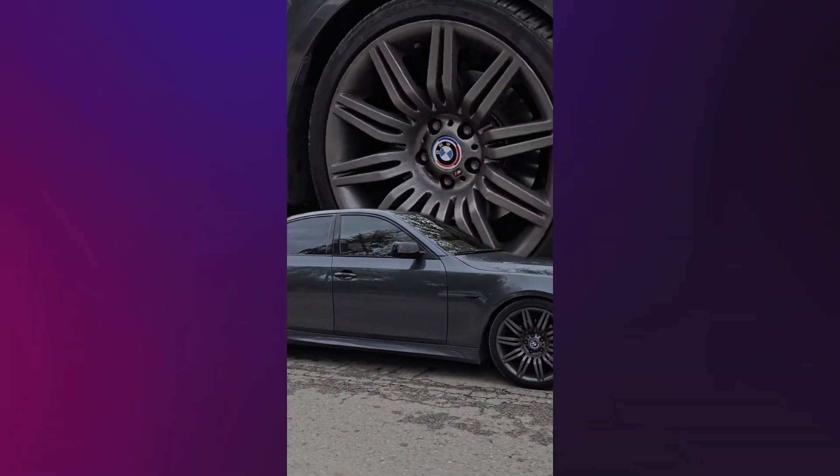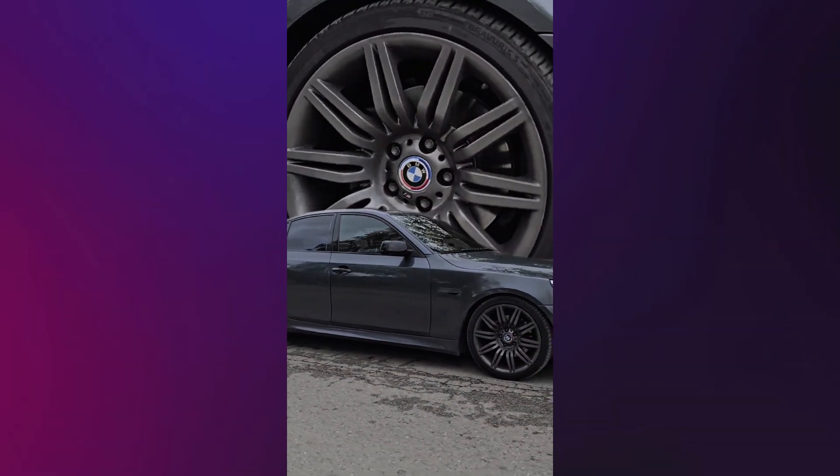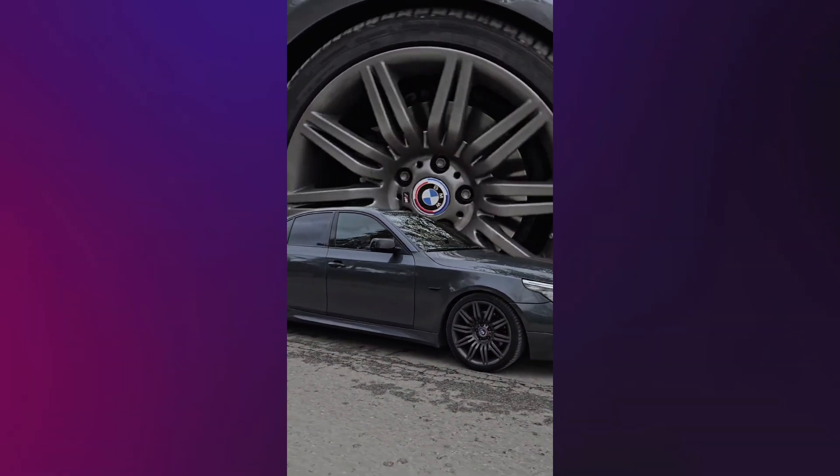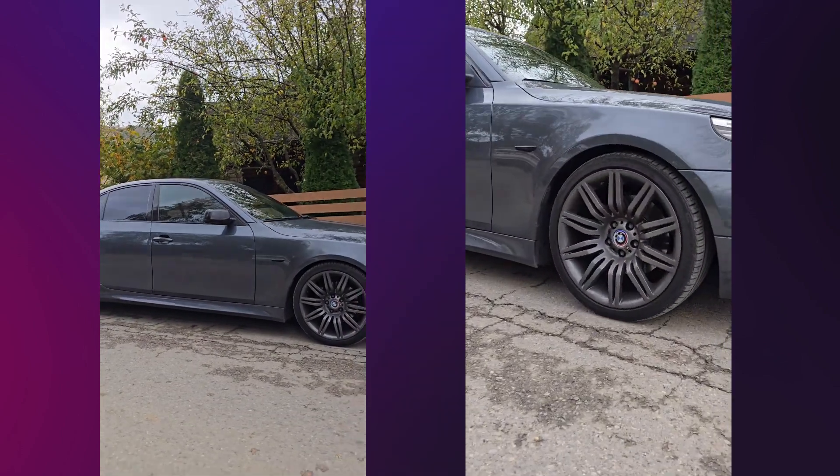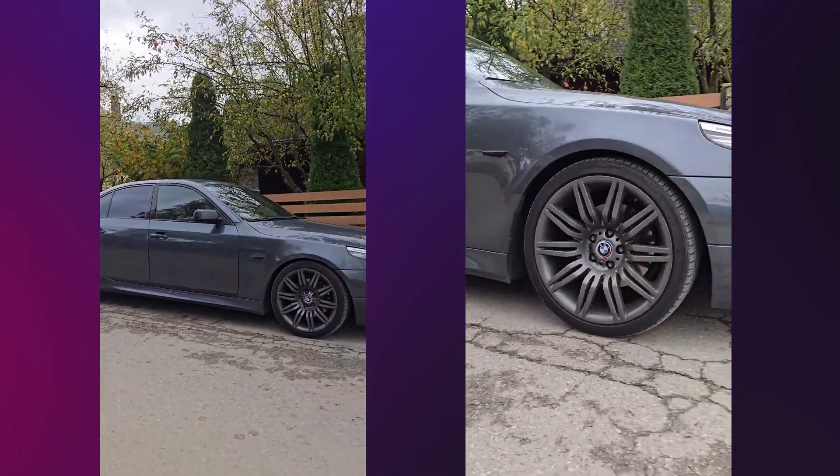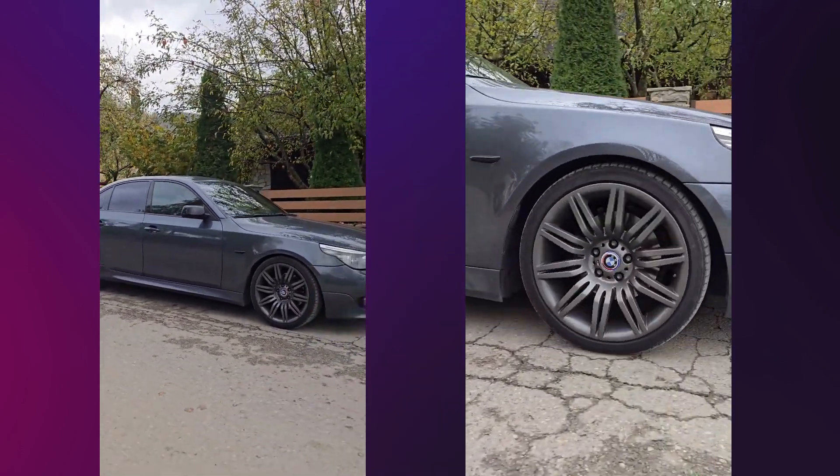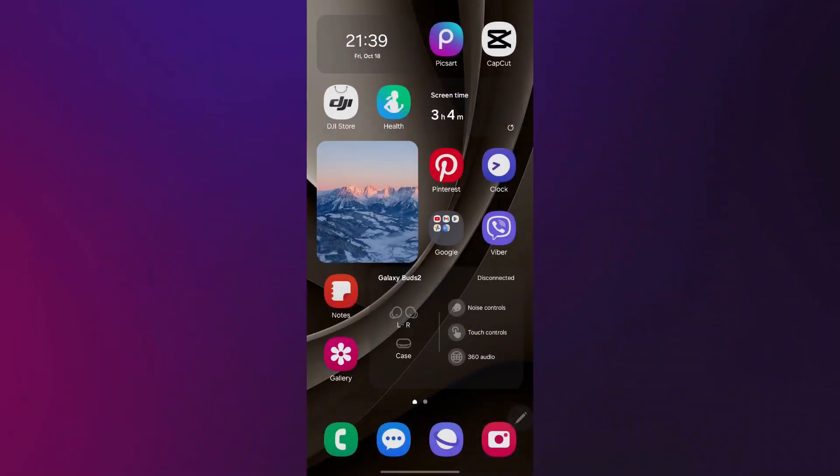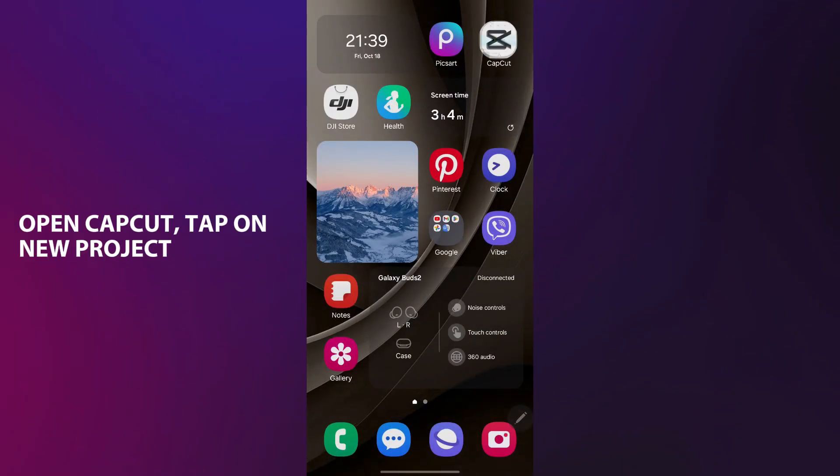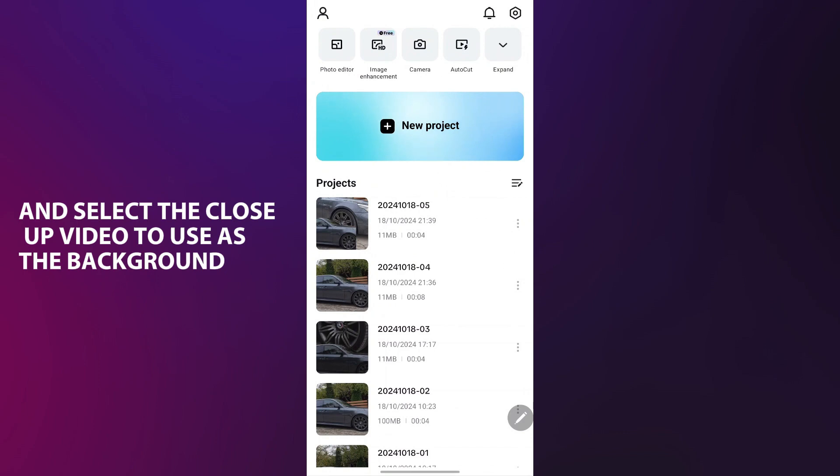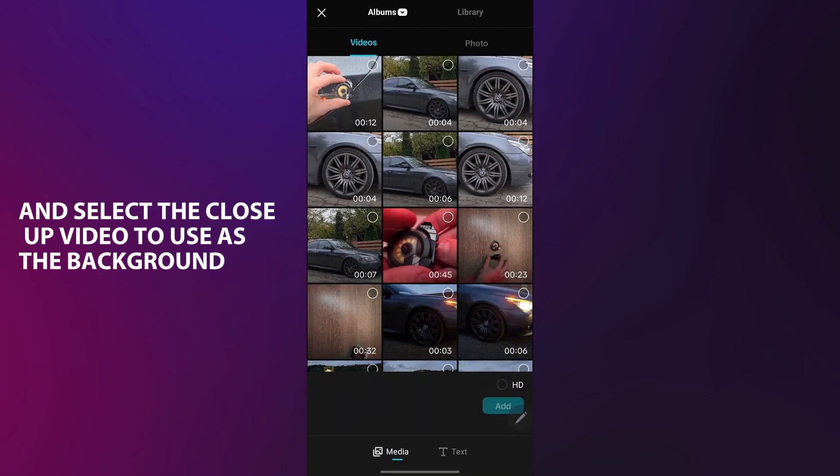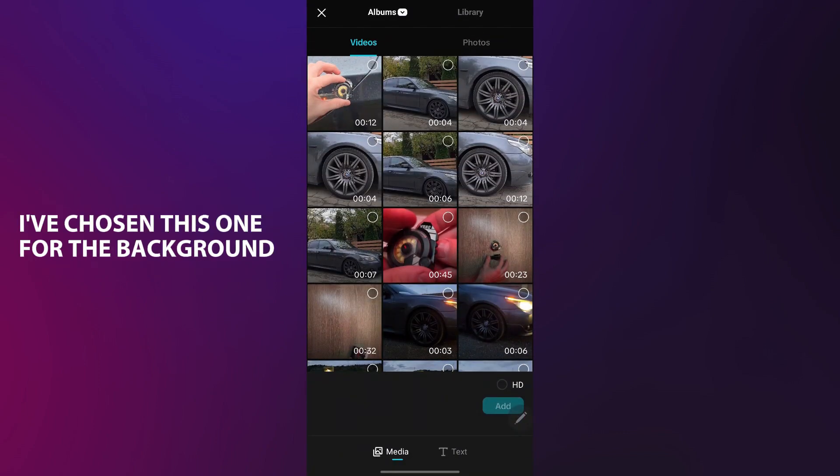Here is how to create an awesome car effect just like this one. To create this effect, you'll need two car videos, one wide angle shot and one close-up. Feel free to experiment with different angles. Open CapCut, tap on New Project and select the close-up video to use as the background. I've chosen this one for the background.